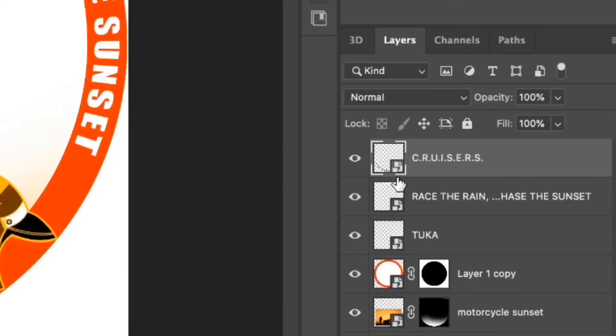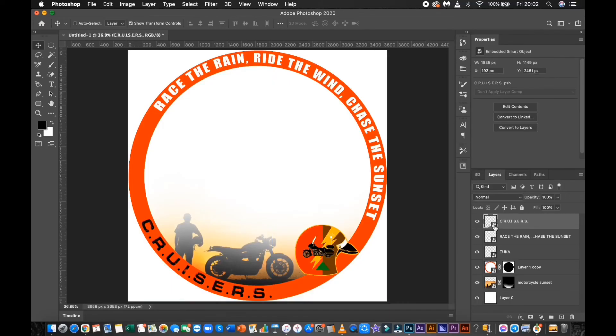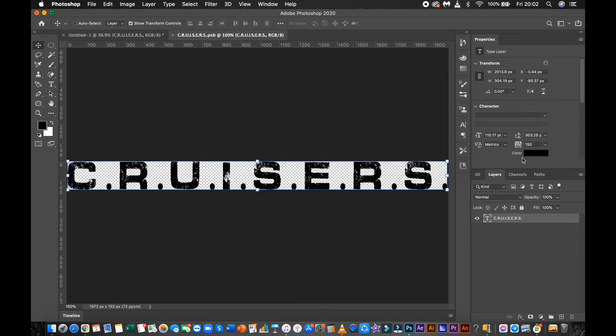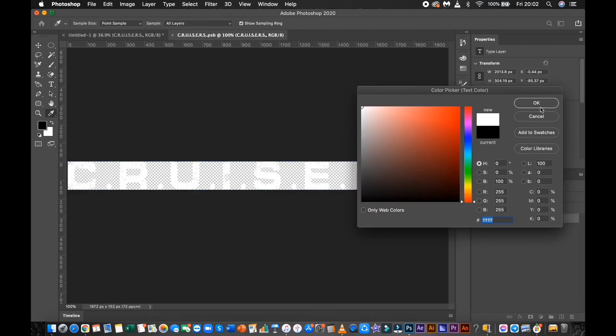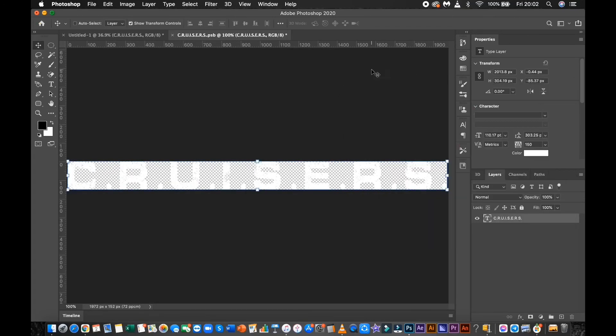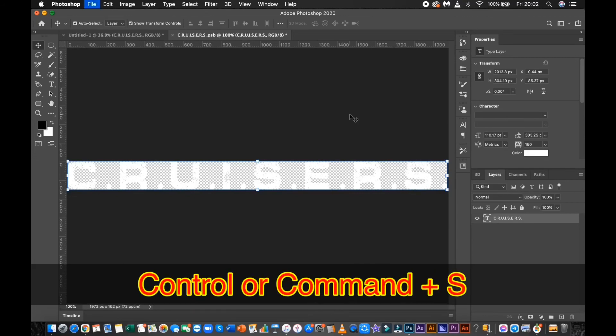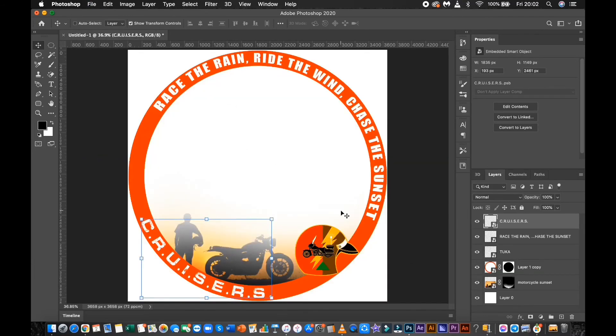Double click the smart object to change the color of the font. Click Control or Command S to save, then close the window.